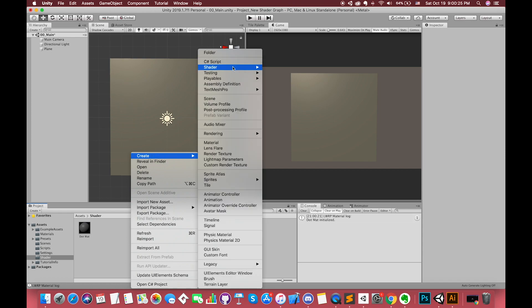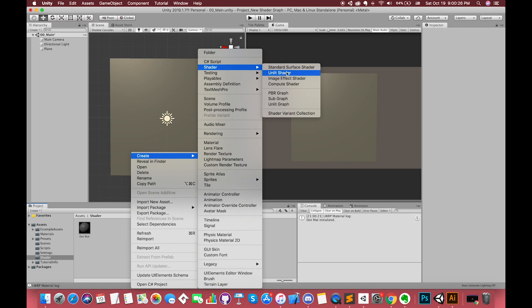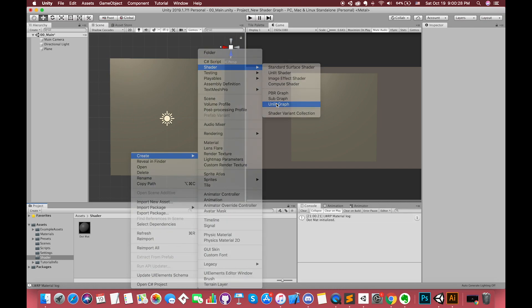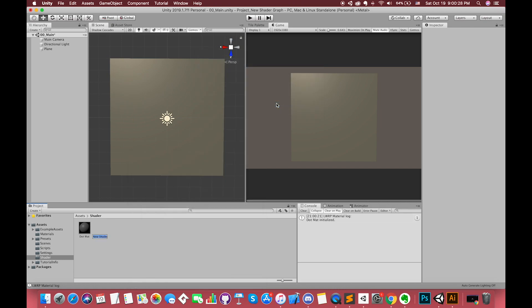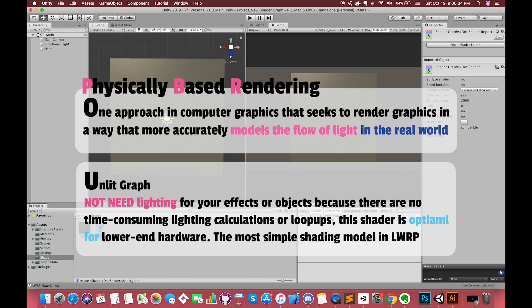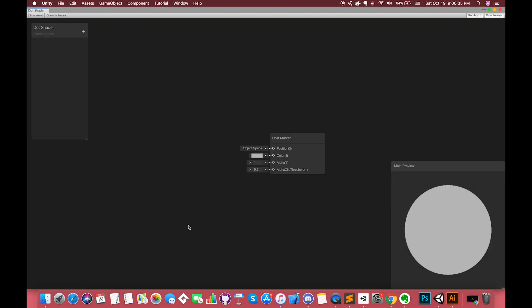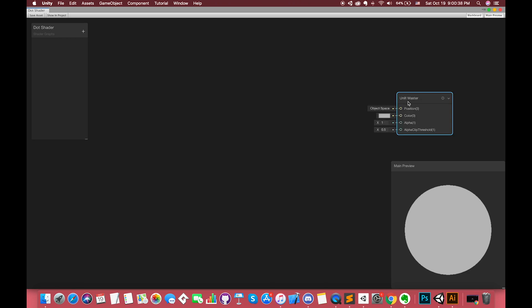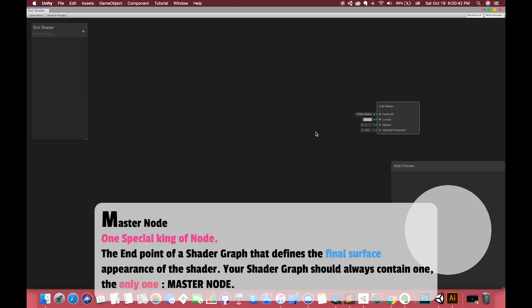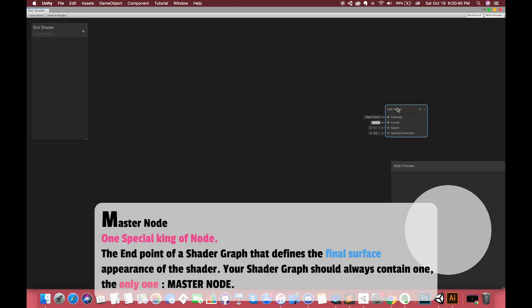To create a shadow graph asset, you click the create menu in the project window and select shader from the drop-down. For here, you can create either a PBR or unlit shadow graph assets. In this example, we choose unlit graph. This will create a shadow graph asset in this project. You can double-click on the asset to bring up the shadow graph edit window. When you open the shadow graph, you start with the master node. You connect nodes into the master node to create the look of your surface.